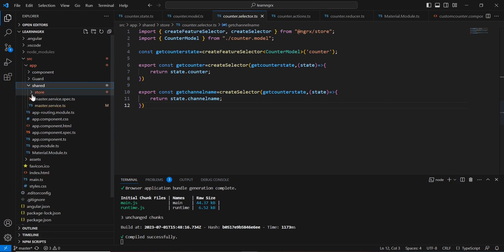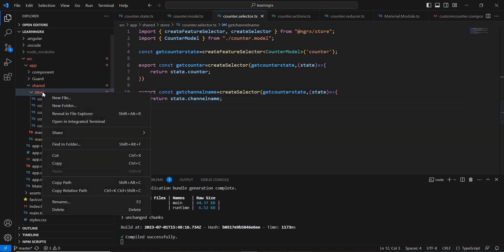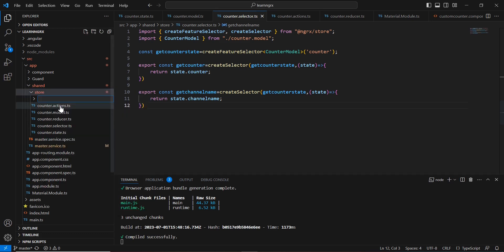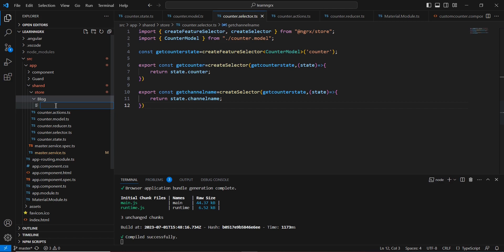In the coding side, inside the shared folder we have the store, and inside the store we've already created actions, model, reducers, selectors, and state for our counter application. Similarly we'll create those for the blog screen. First, let me create a folder and inside it create files one by one. The first file is blog.state.